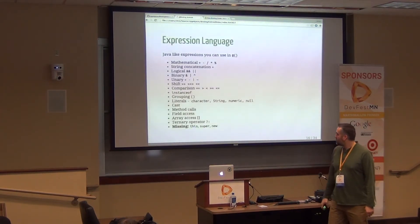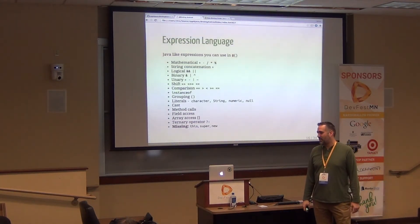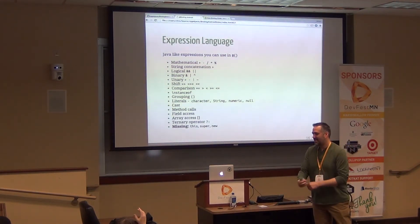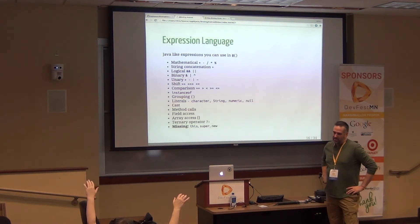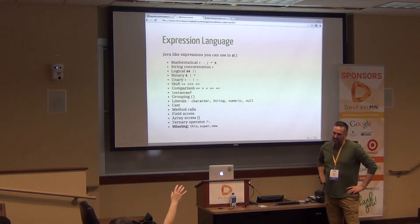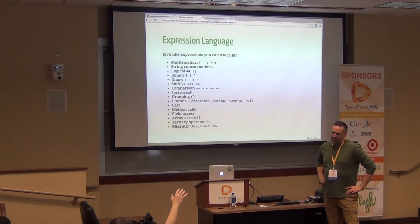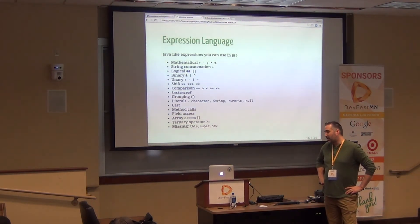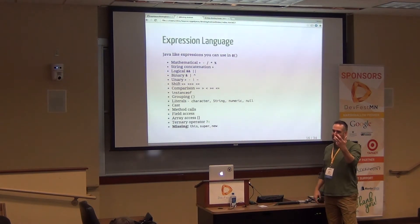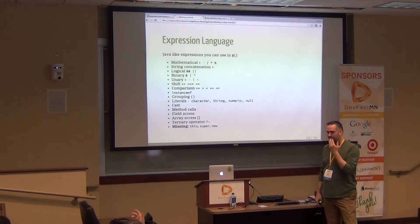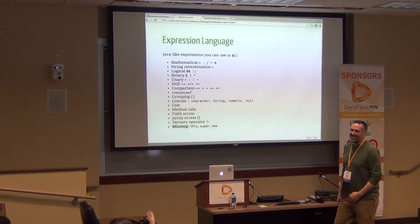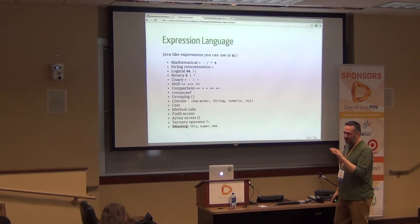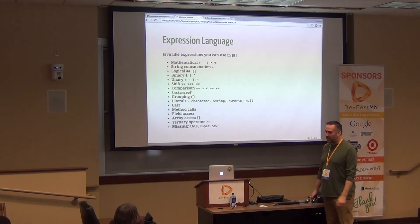There was a question about something like coalesce — if there are two values, it takes the first one, but if it's not populated it takes the next. You can't do coalesce specifically, but you can use operators that say if this value does not exist, do this code instead. I'll show an example of that kind of if-then situation.